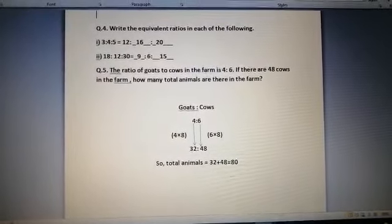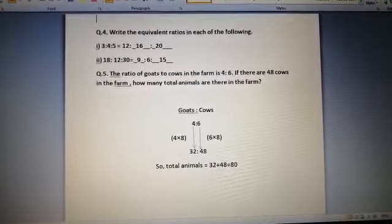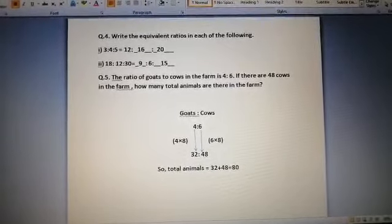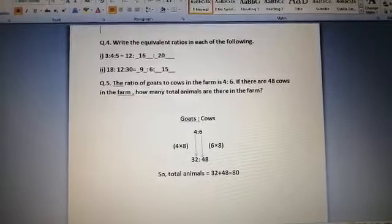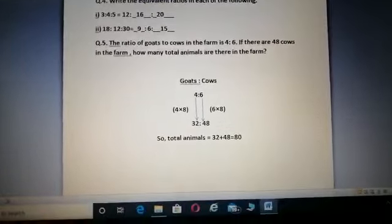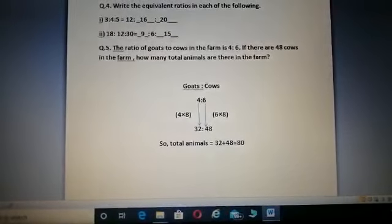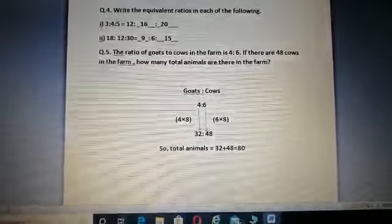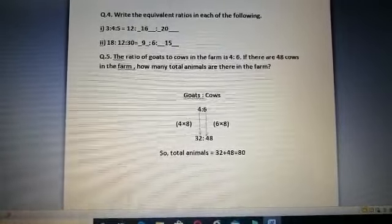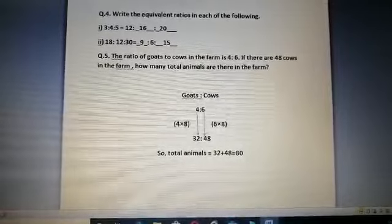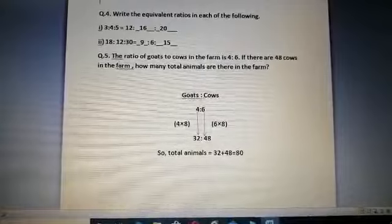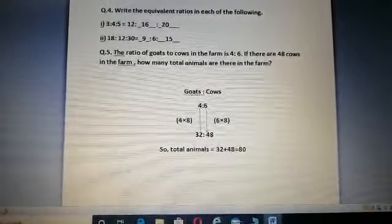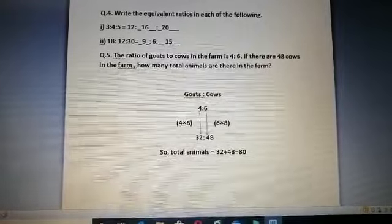In question number 5, the ratio of goats to cows in the farm is 4:6. If there are 48 cows, how many total animals are there? First, find the number of goats. Since 6 × 8 = 48, the common factor is 8. So 4 × 8 = 32 goats. The total number of animals is 32 goats plus 48 cows, which equals 80 animals.